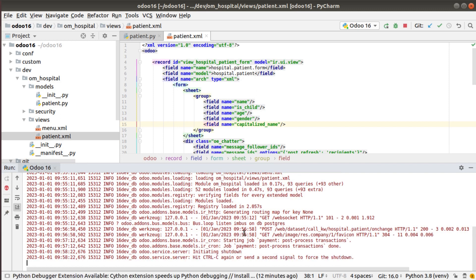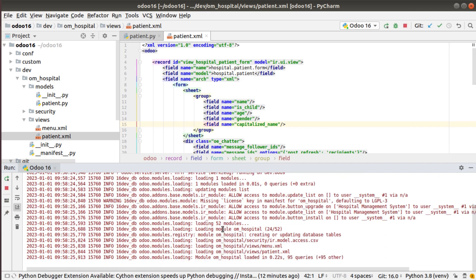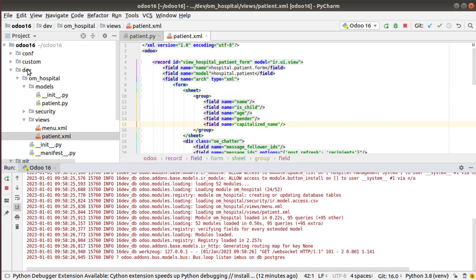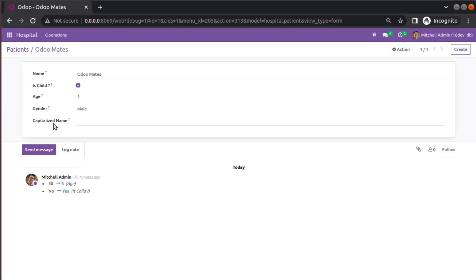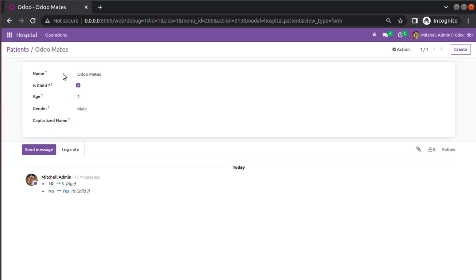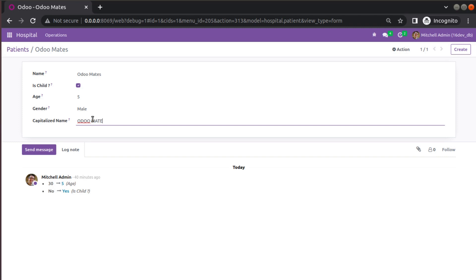I'll restart, which will upgrade the module. You can see the module has been upgraded, and if I come to the UI and refresh, you can see the newly added field has been added here. What we expect is: if I enter 'odomates' here, the field value should automatically appear as 'ODOMATES' in capital letters over in the capitalized name field.